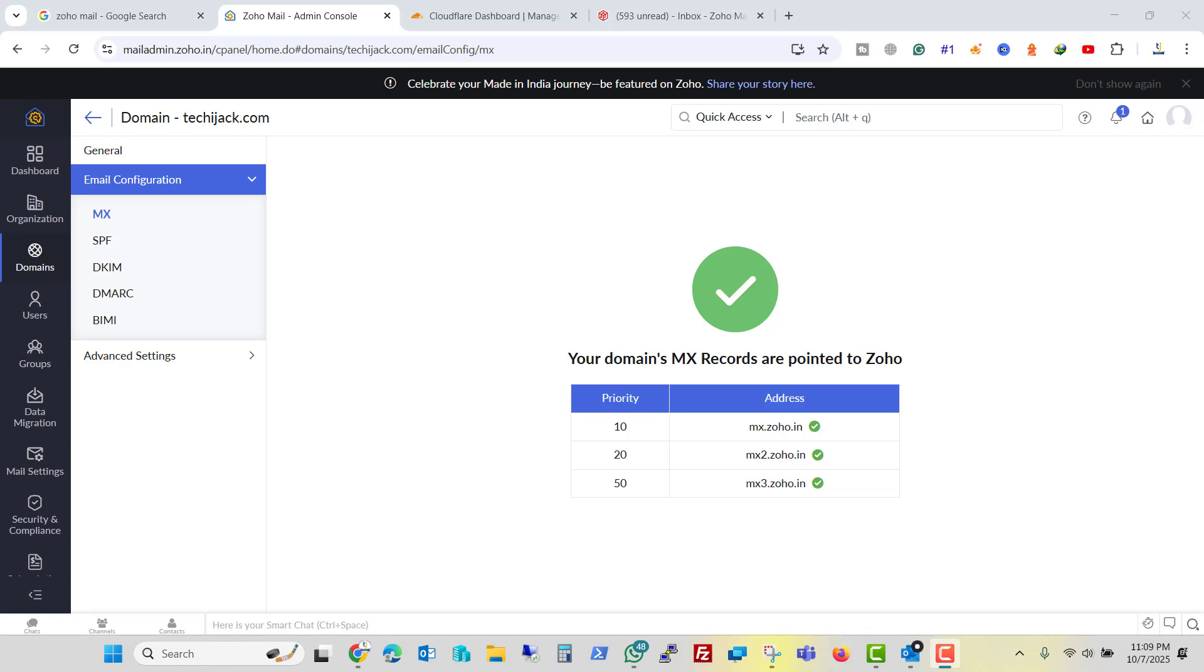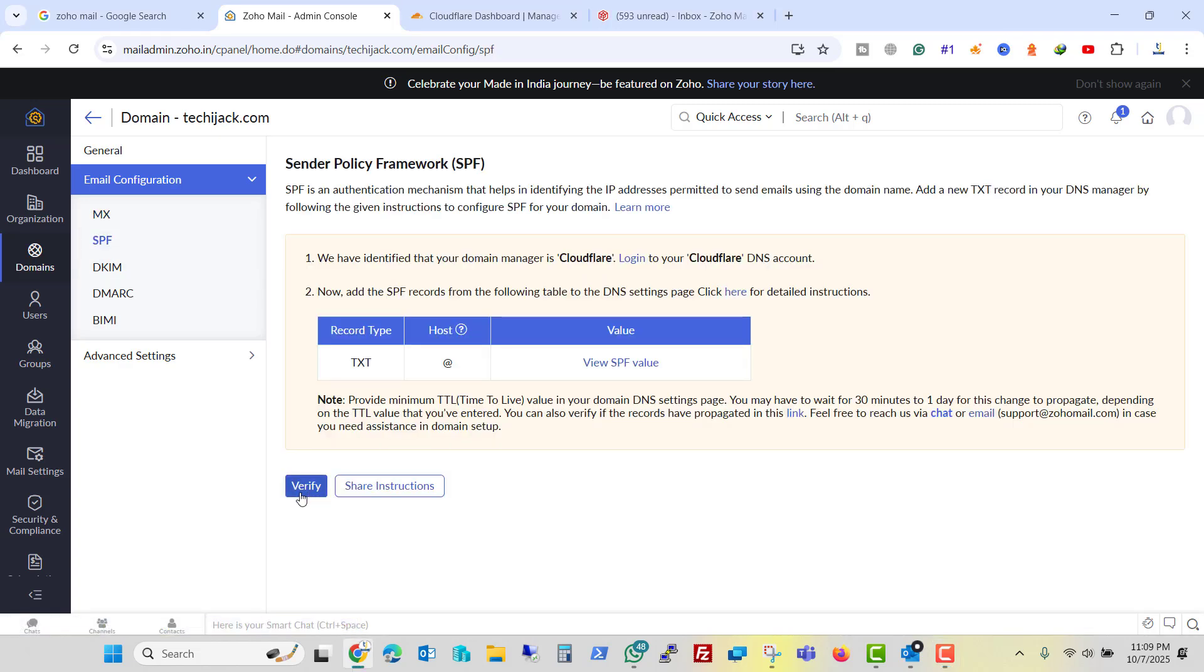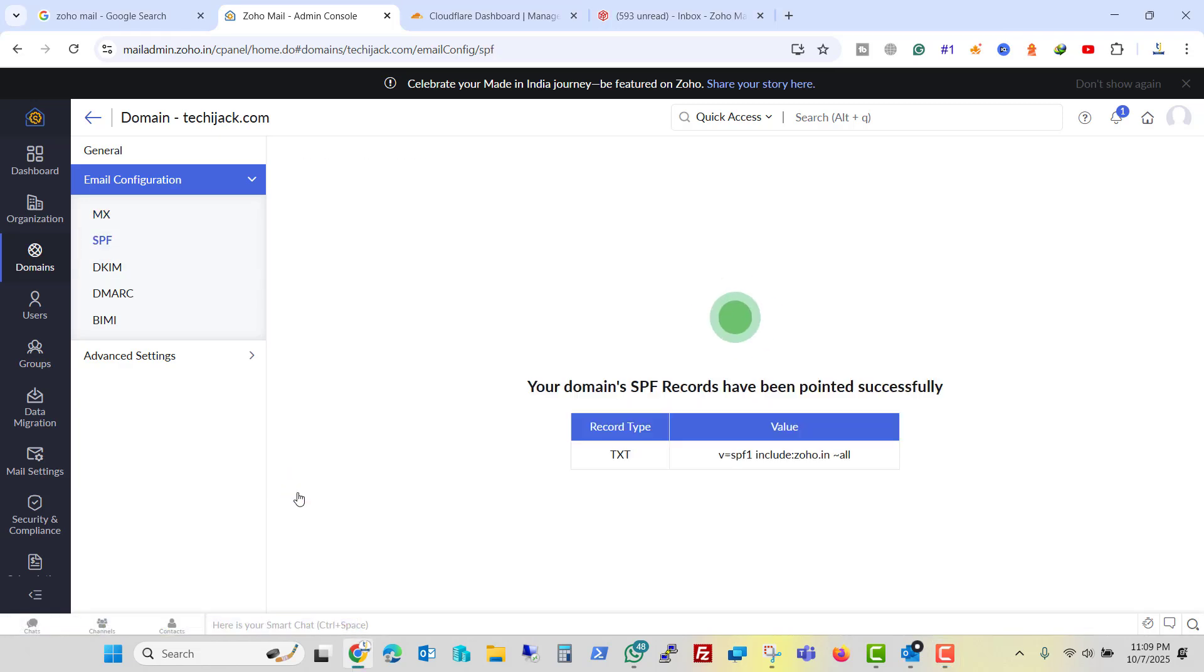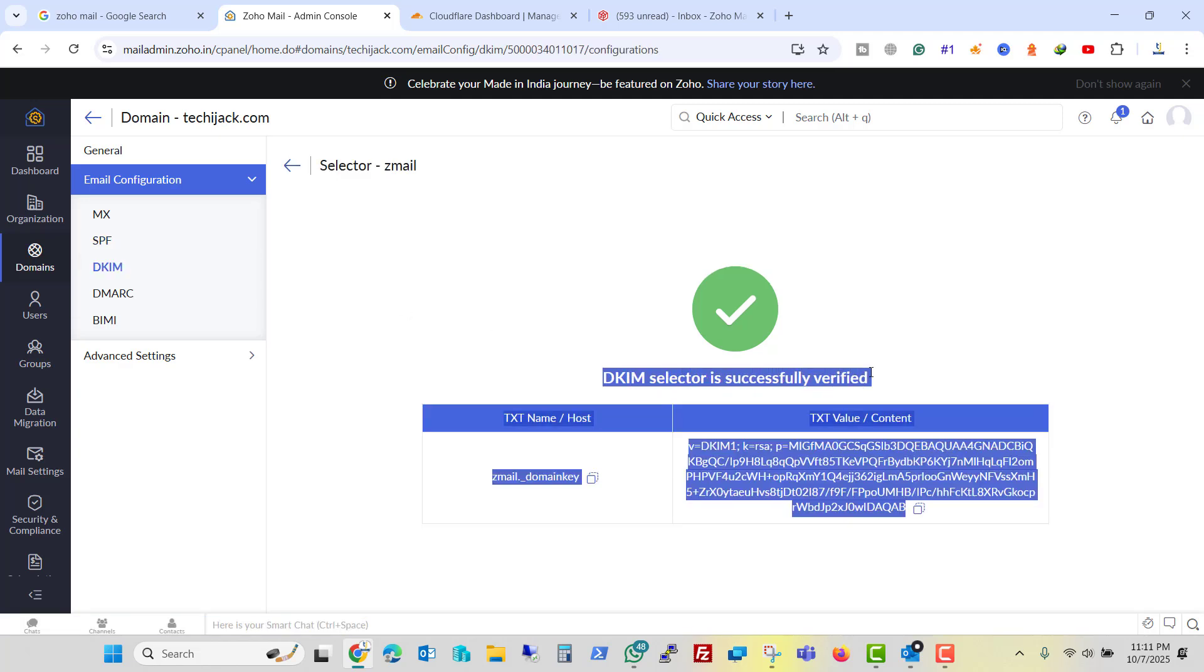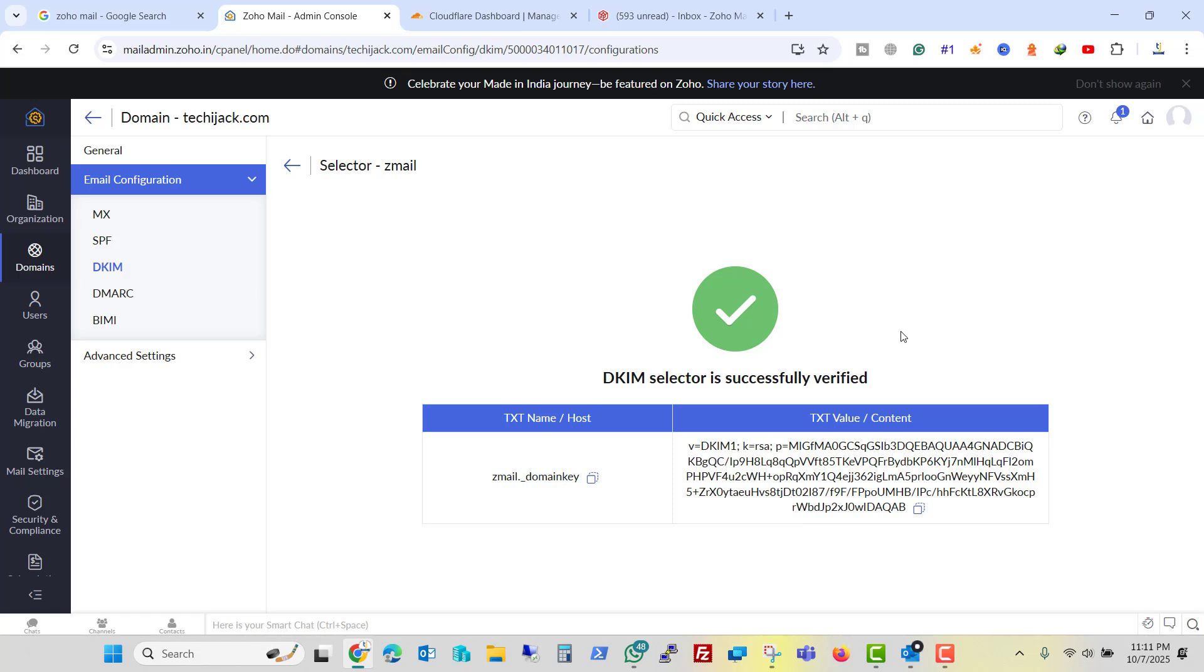So I added my MX record and I verified it. So you can see that your domain MX records are pointing to Zoho now. And if we check the SPF record, you can see that your SPF record has been pointed successfully. So the DKIM selector is successfully verified.